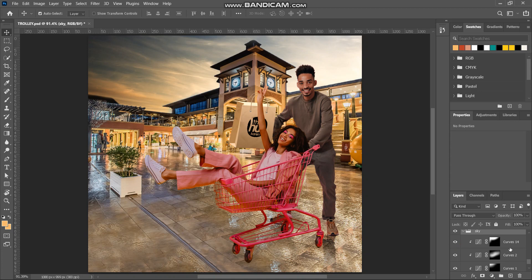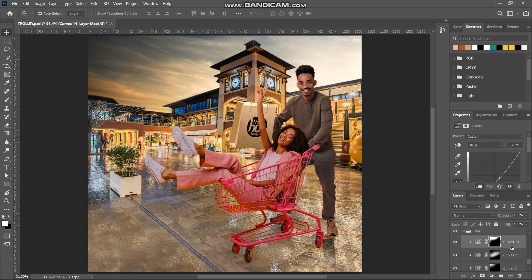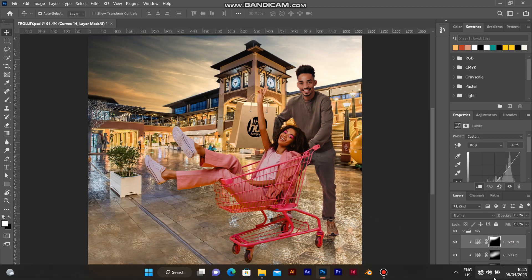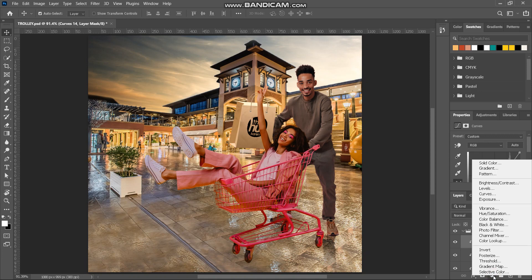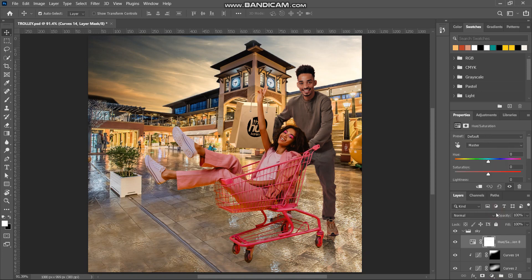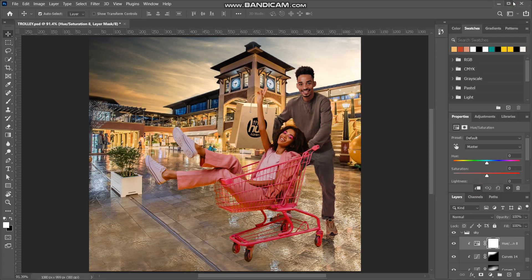We'll create a new adjustments layer — click on the adjustments icon, select Hue/Saturation, and clip it. We're editing the sky, so ensure it's clipped to the sky layer. Then we're going to increase the saturation.